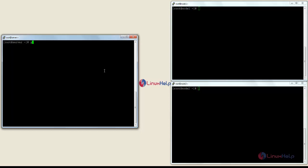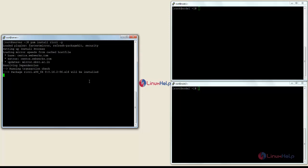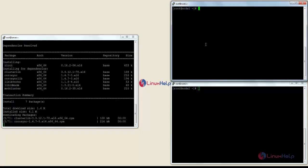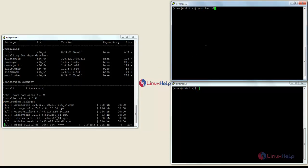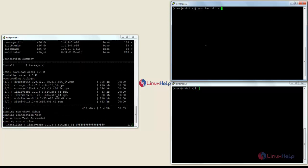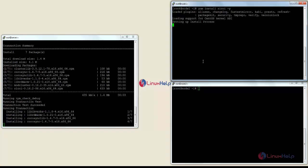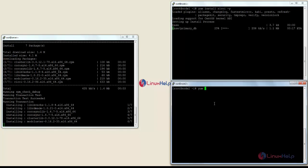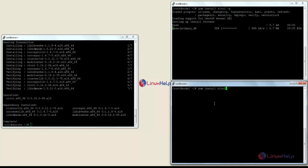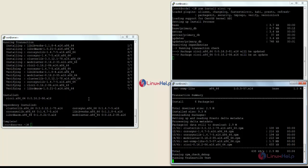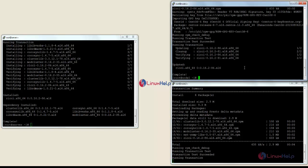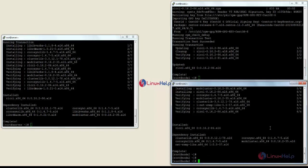For that the command is: yum install ricci. Now I am going to install on node 1 — for that: yum install ricci. The package has been successfully installed in the server, in node 1, and in node 2.